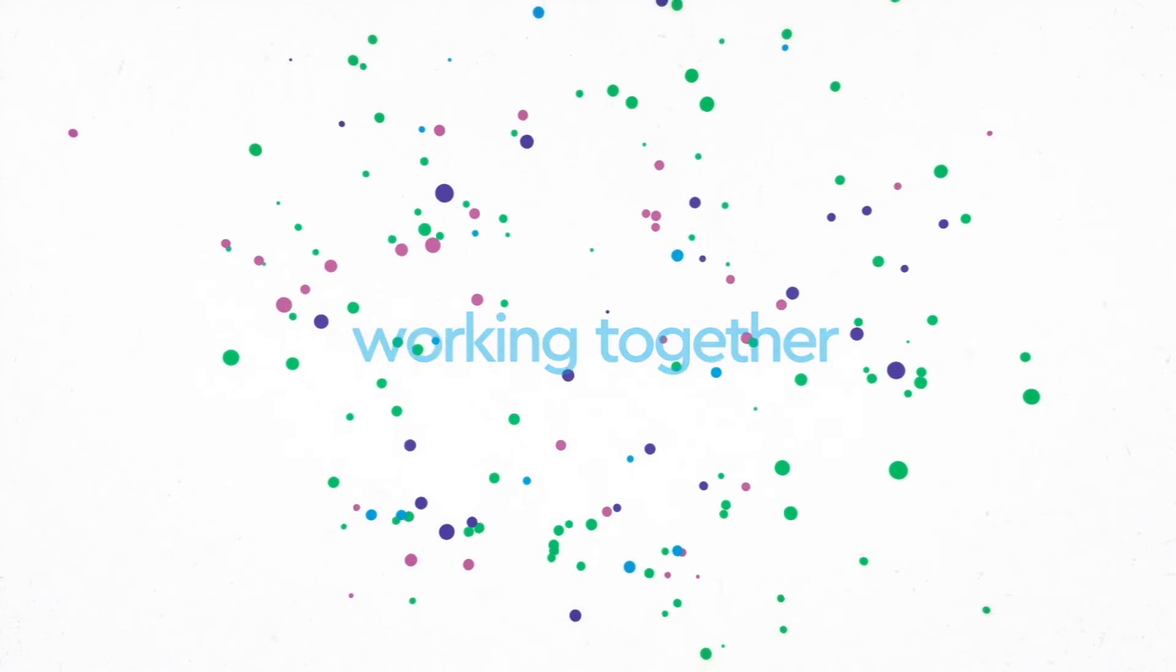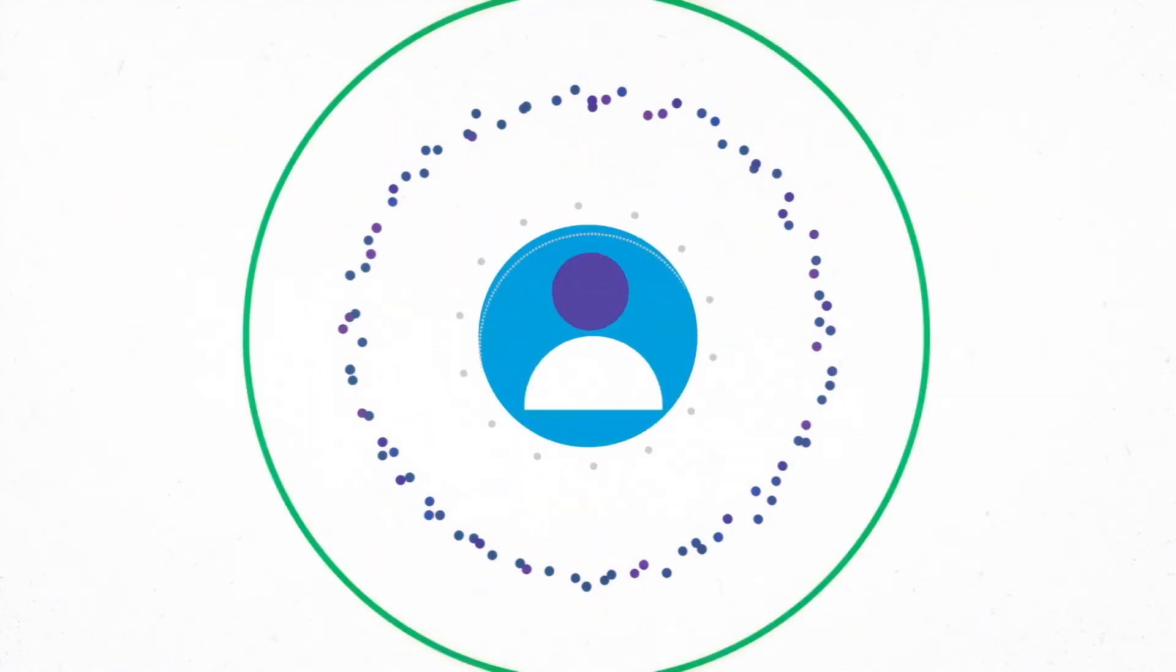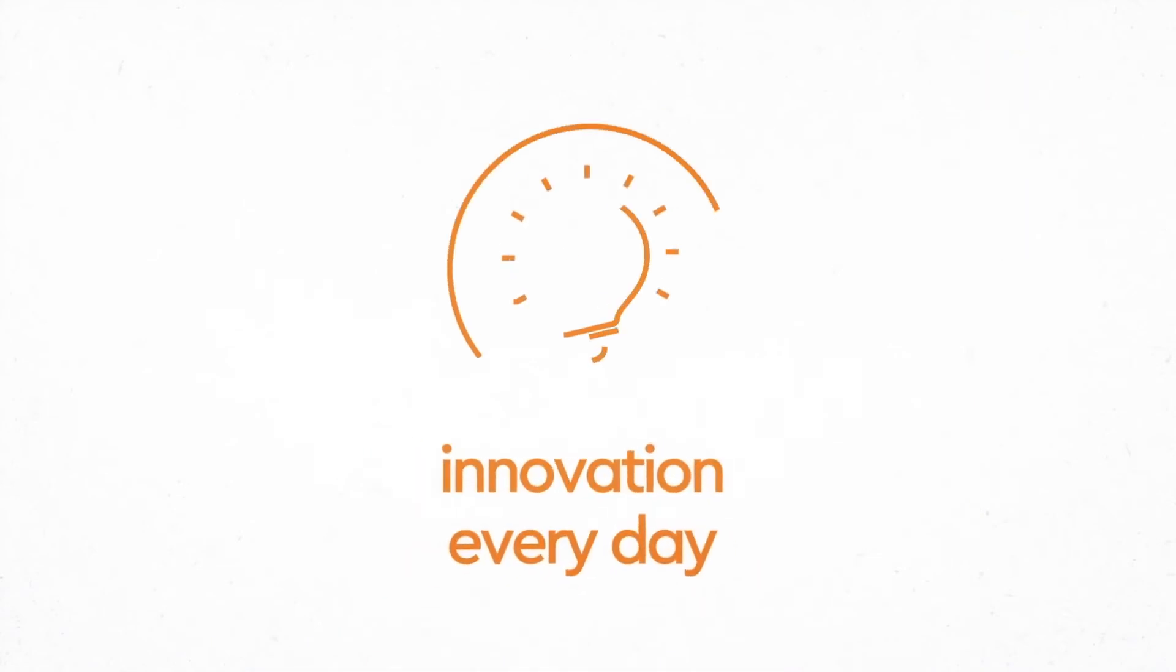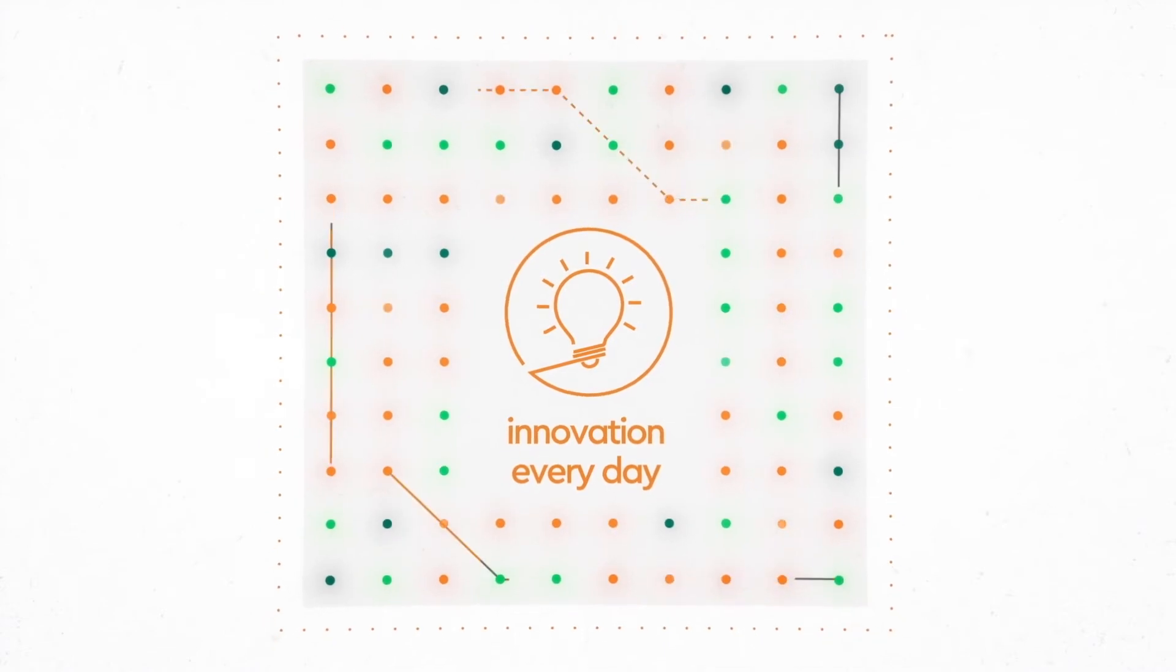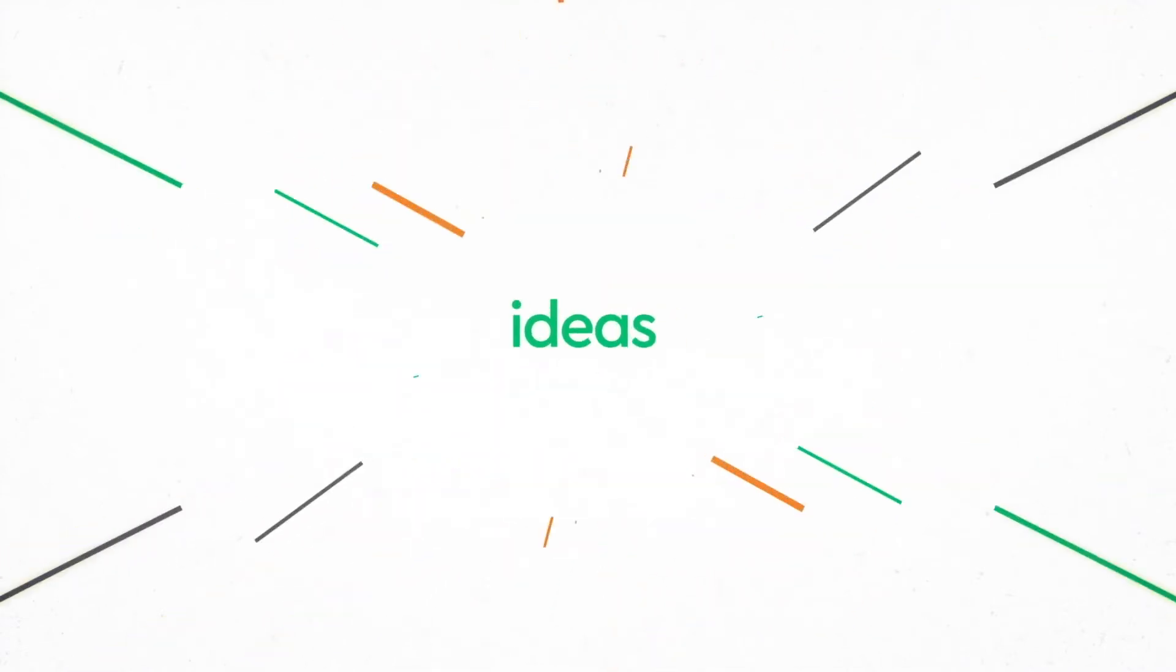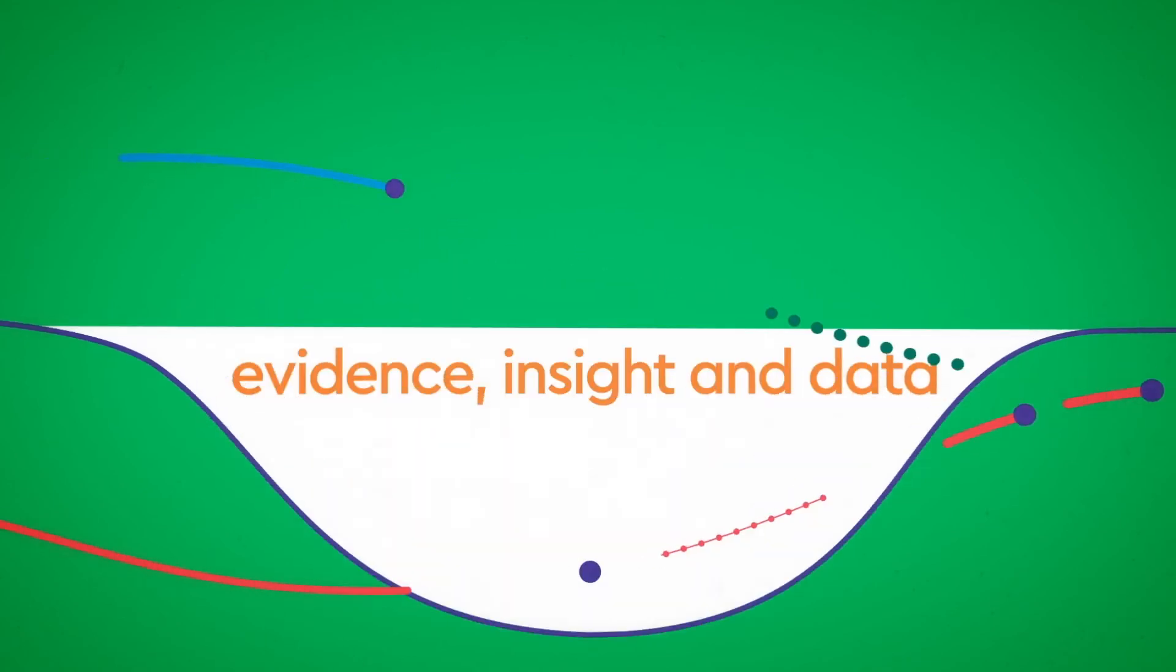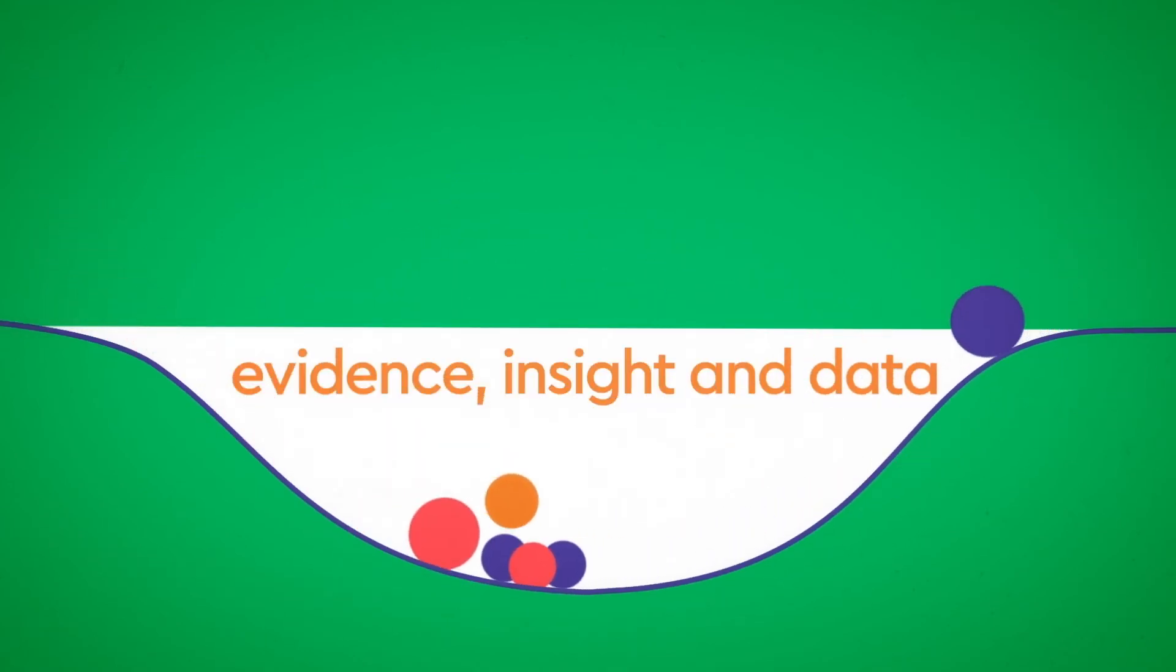Innovation every day: we all contribute insightful, innovative ideas, both big and small. Great ideas can come from anyone, anywhere. We know that evidence, insight, and data helps us to unlock them so we can find a better way.